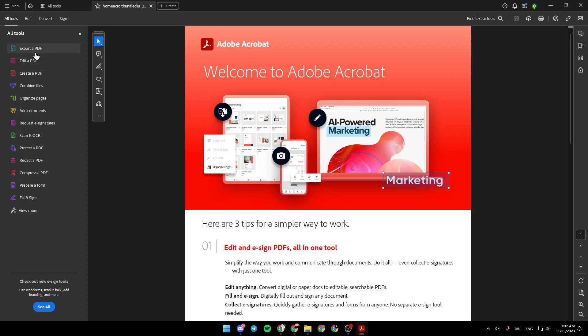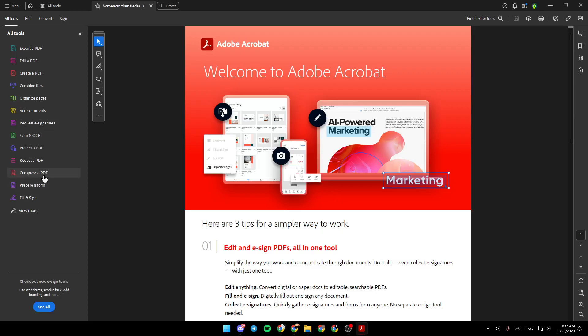So you're going to find export a PDF, edit, create, combine, organize pages. And as you can see, right here you're going to find compress a PDF, reduce your PDF file size and control image and font settings.